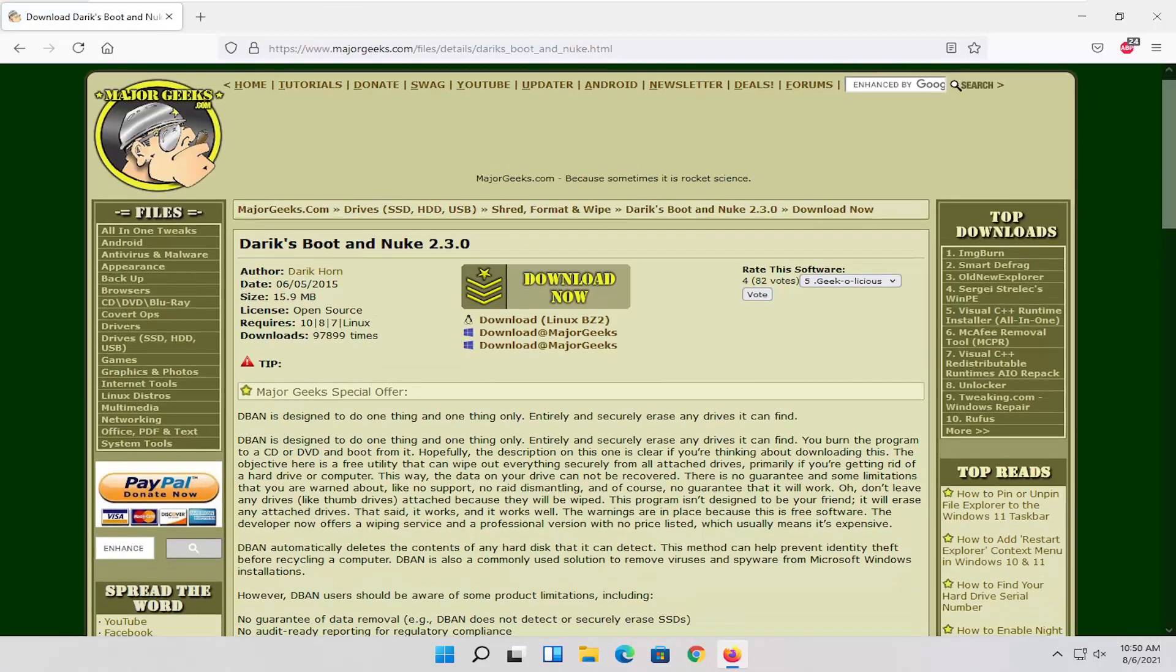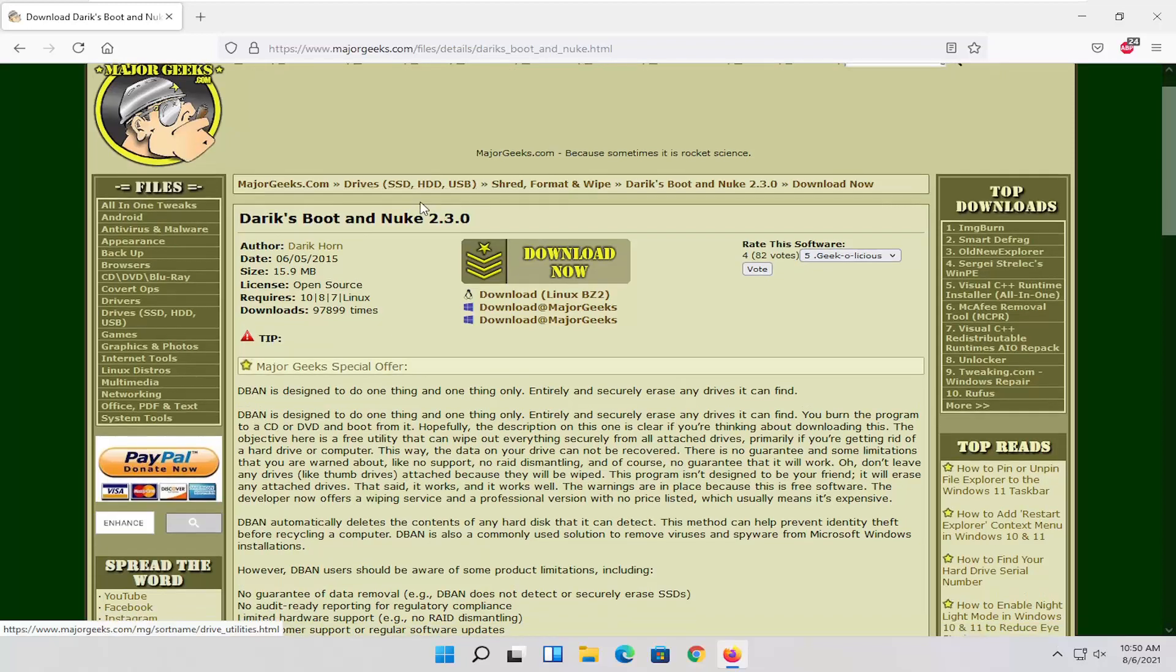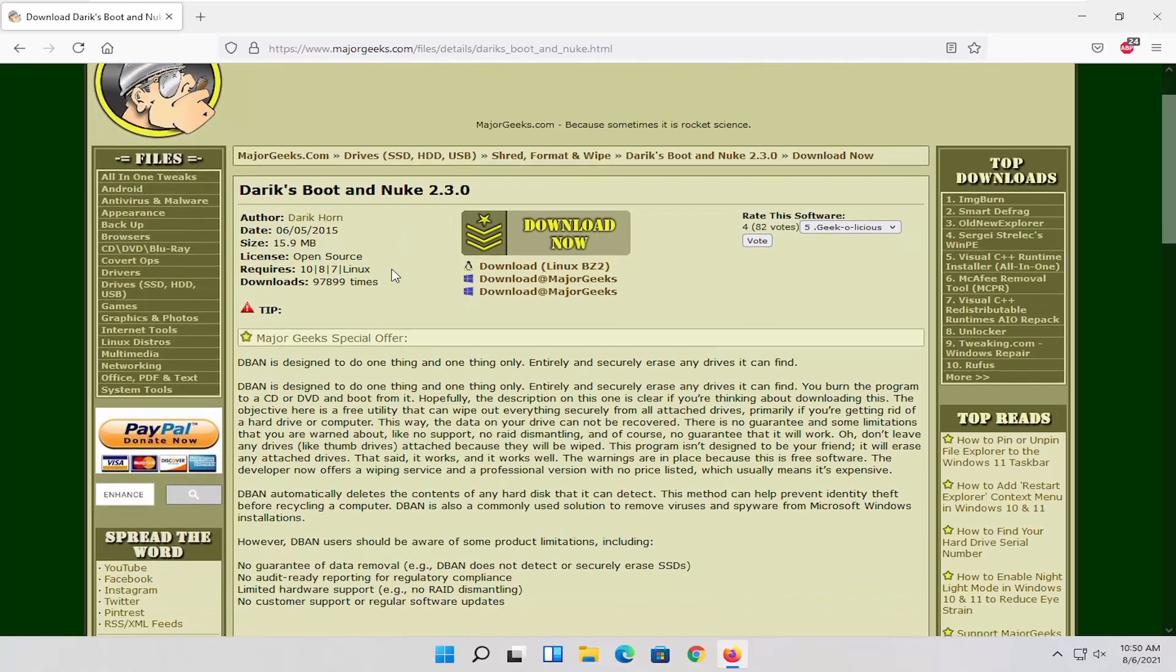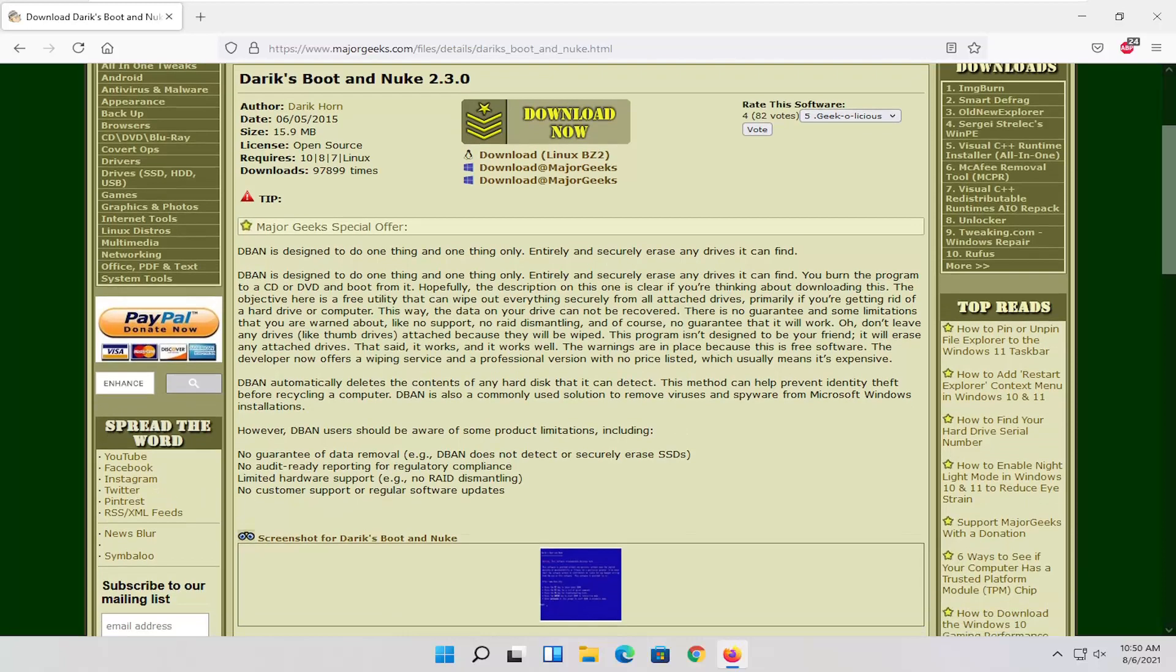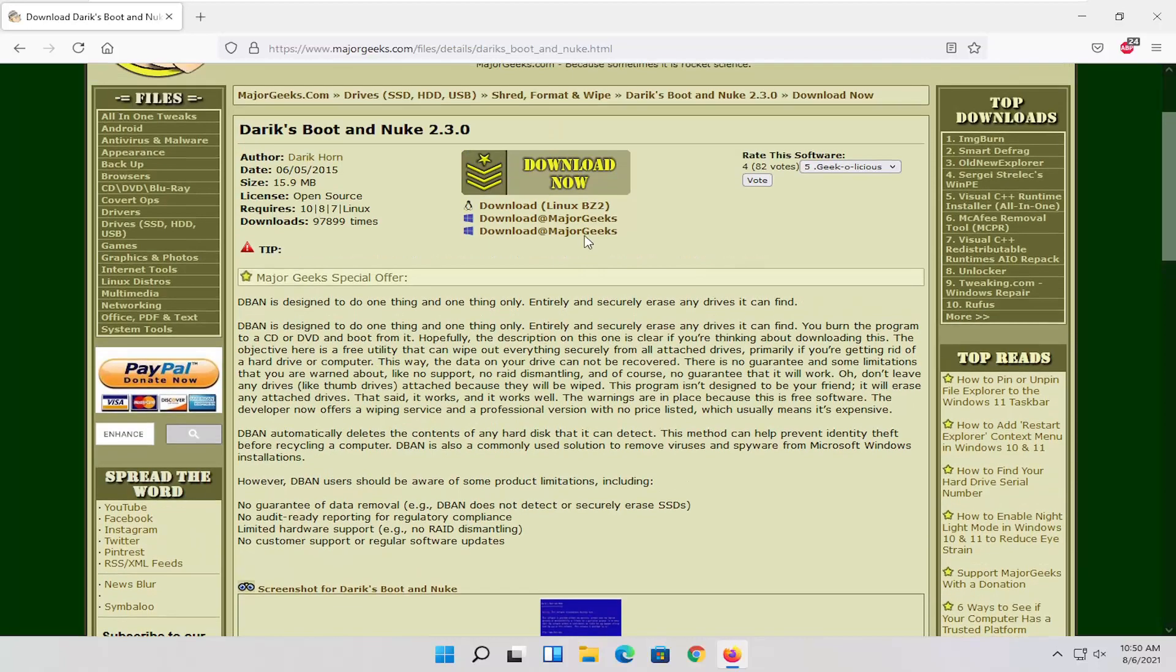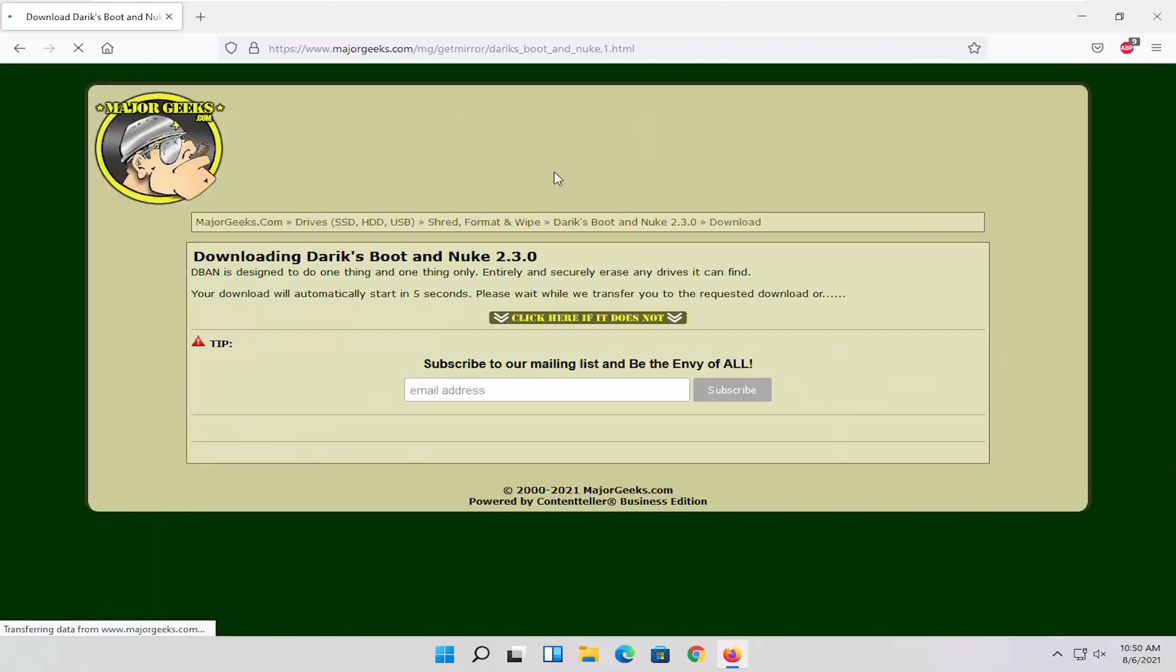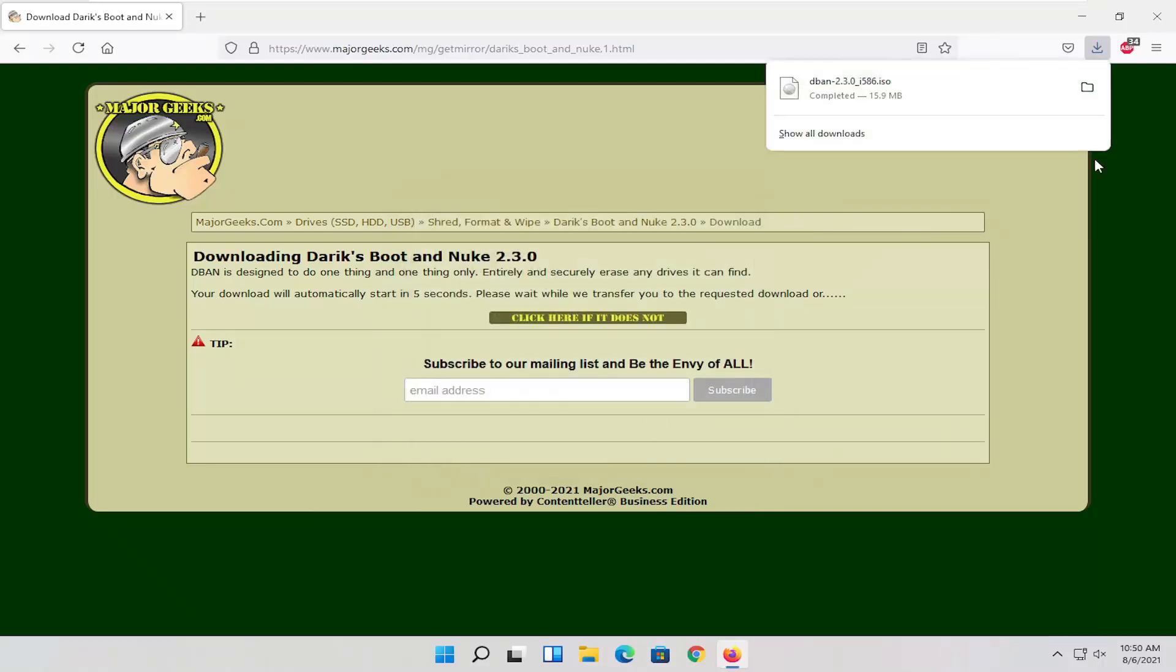And we're going to paste into the Firefox web browser this address. And it's called Derek's Boot and Nuke. A lot of you guys are probably familiar with this application. It's supposed to securely erase files on your system. So we're going to go ahead and select the Download Now button right up at the top. And it should begin downloading very soon. So just select Save File and then OK. And it's done downloading pretty quick.